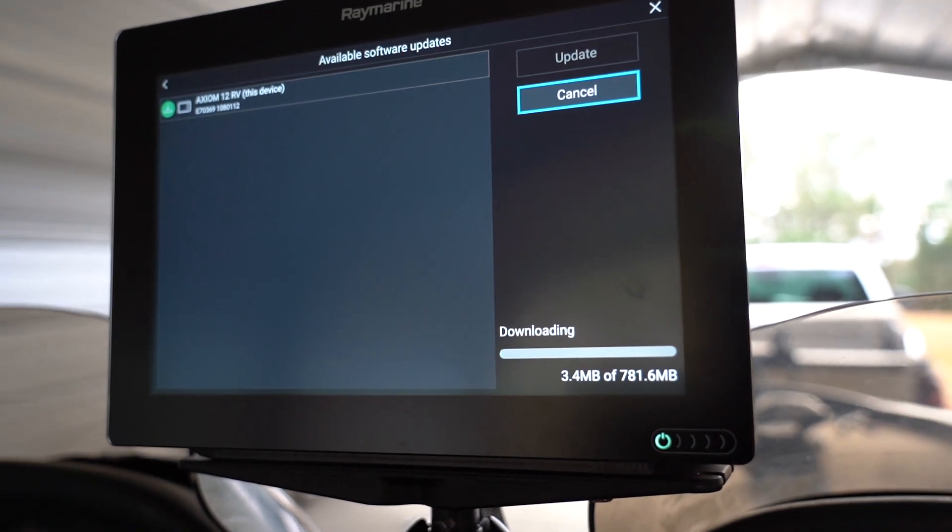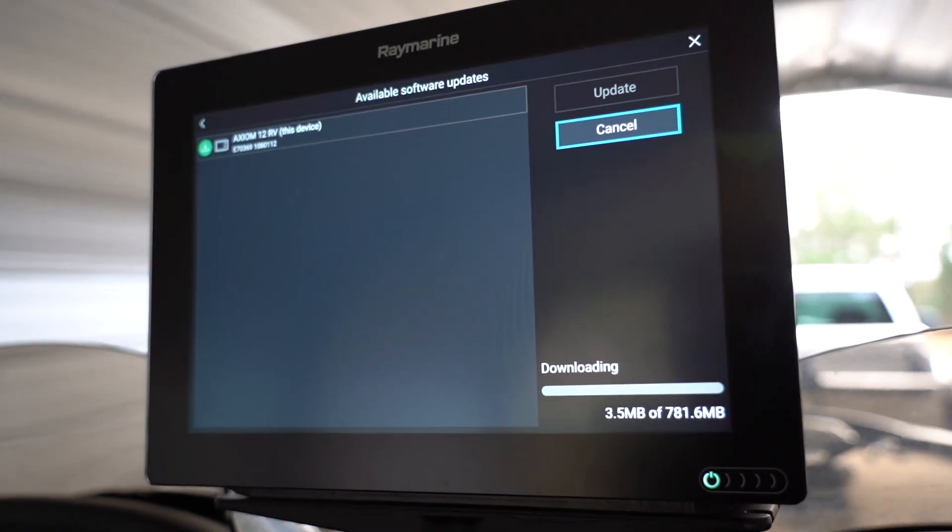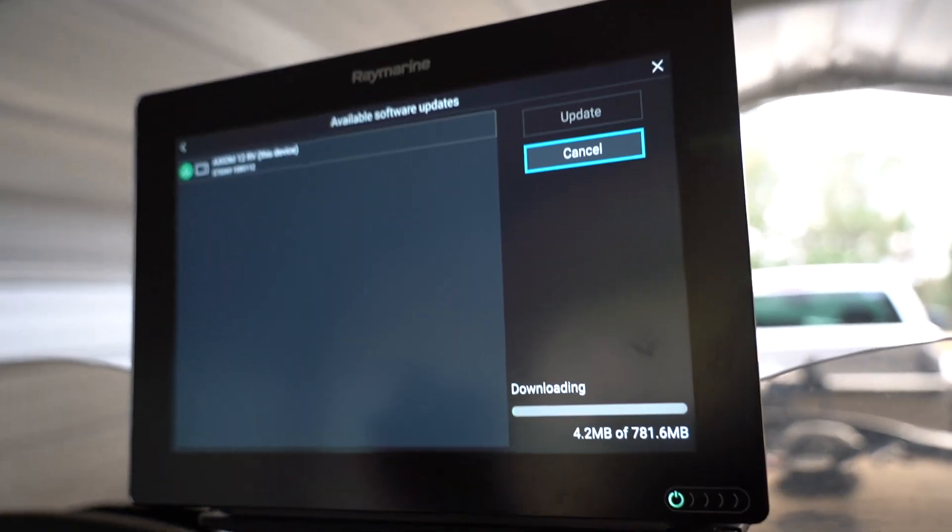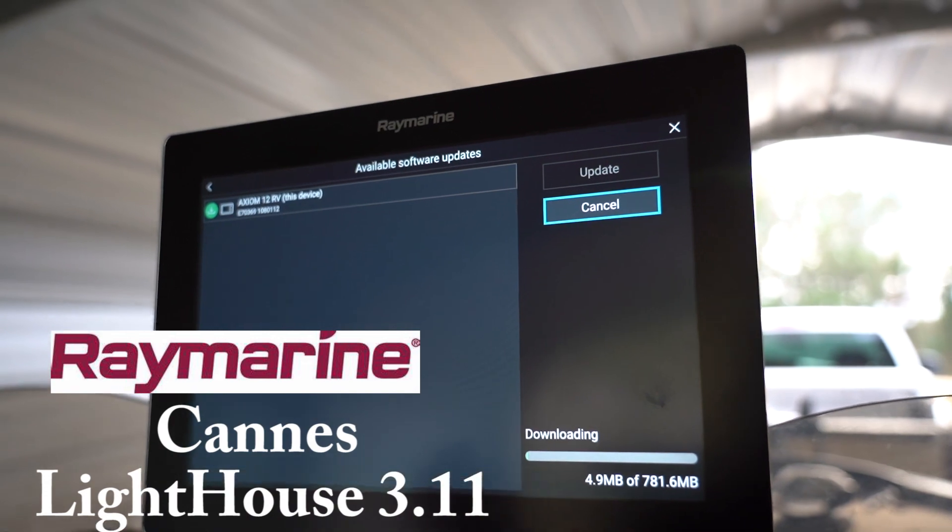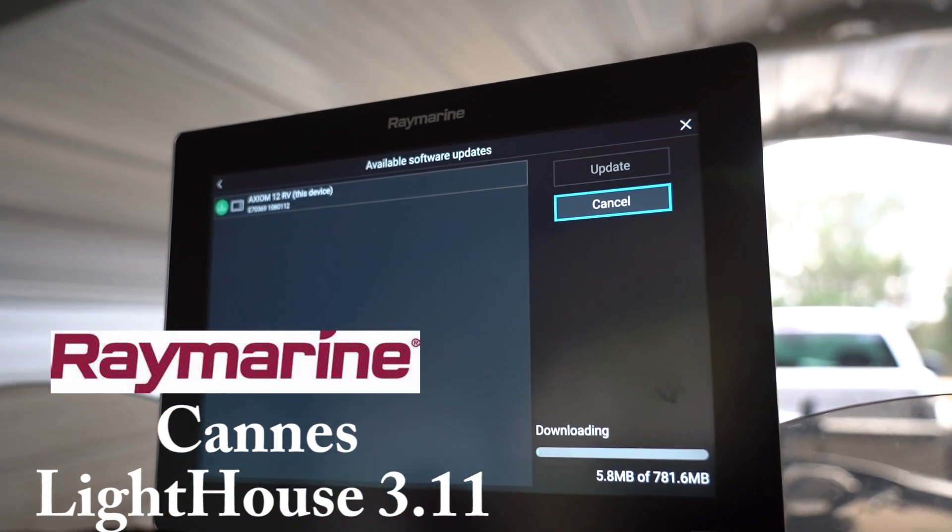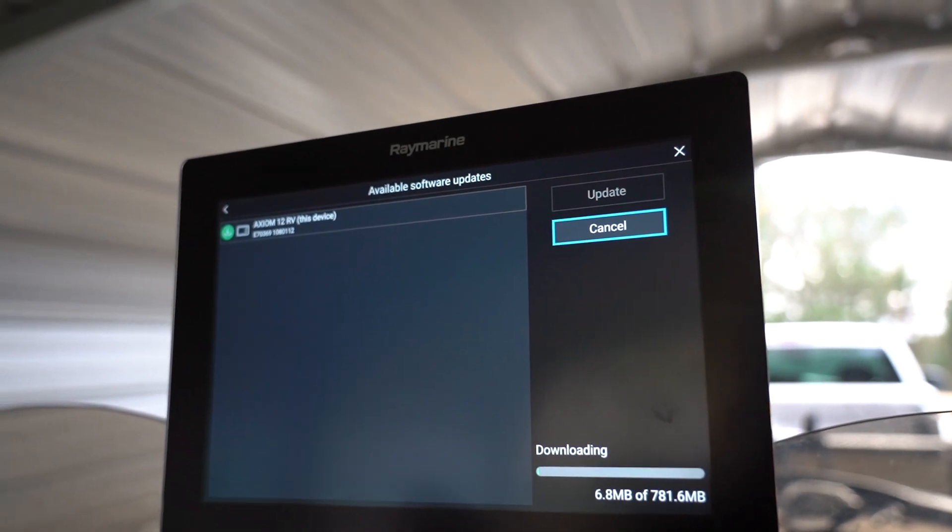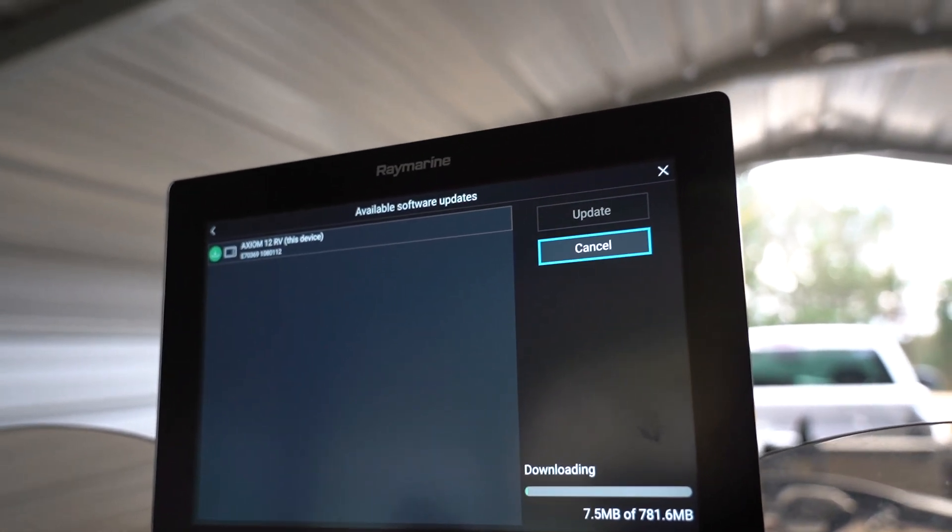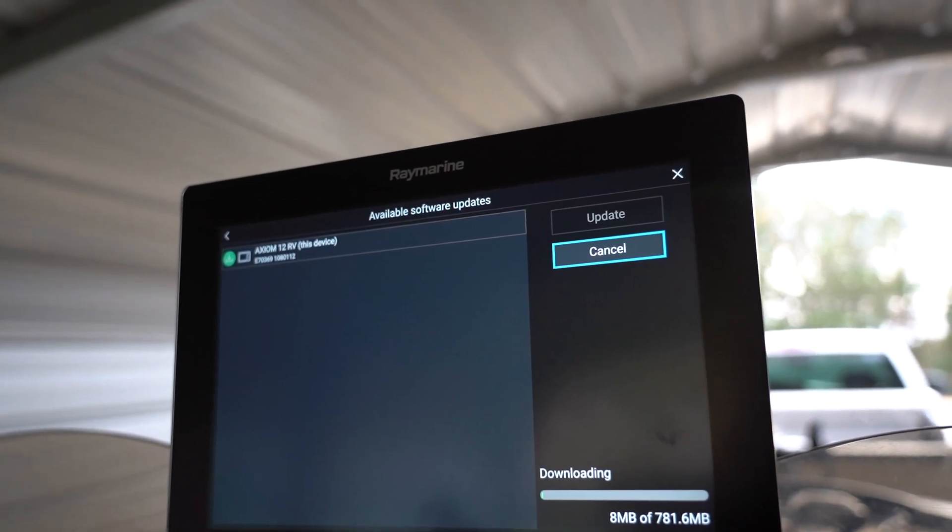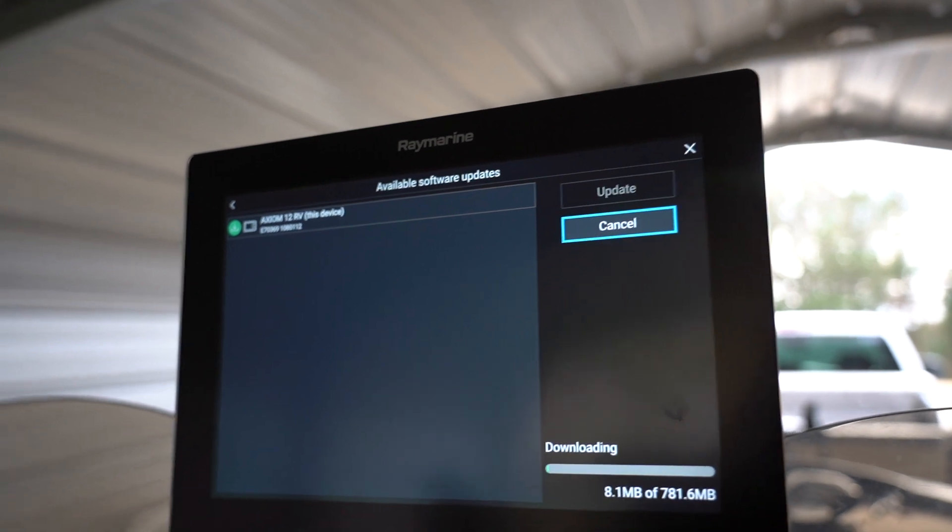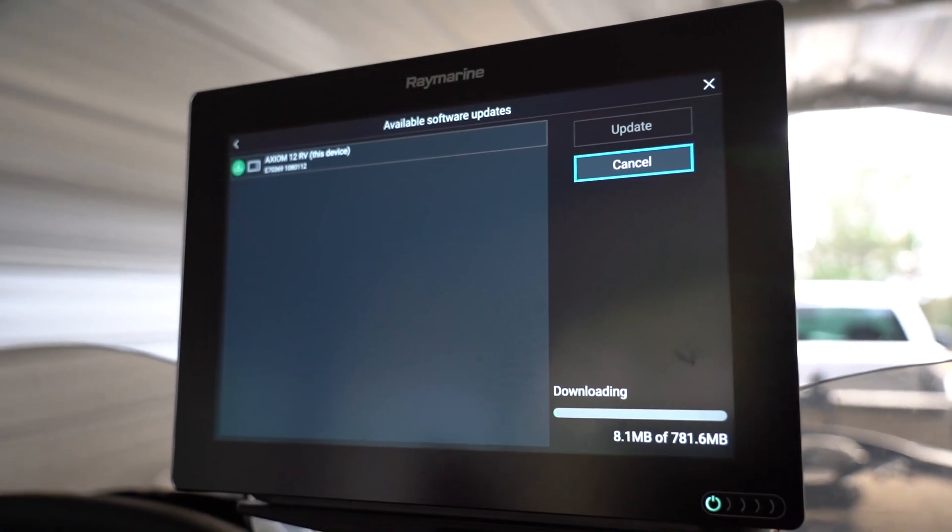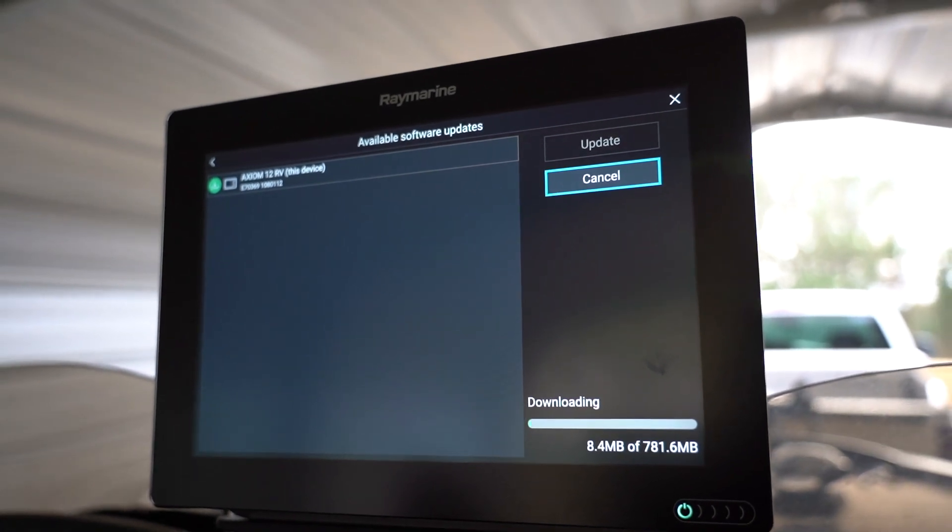Once it's done we'll come back to it. I can tell you that the Canons, that's what the new update is called, it works with the Axiom, Axiom XL, and the Axiom Pro. It just came out November 2019. It basically fixes some bugs, some system enhancements, and does a whole bunch of stuff. You can check that out on the internet at their website.